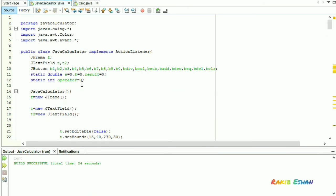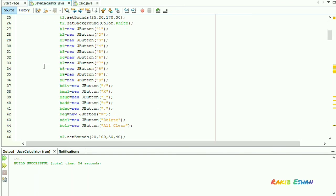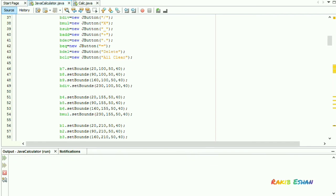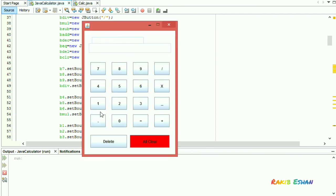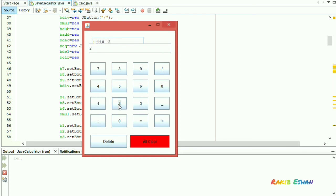Okay, now let's run this code. You can see both the text fields are displaying the characters, but when we press the plus button, the text field t1 will be empty.